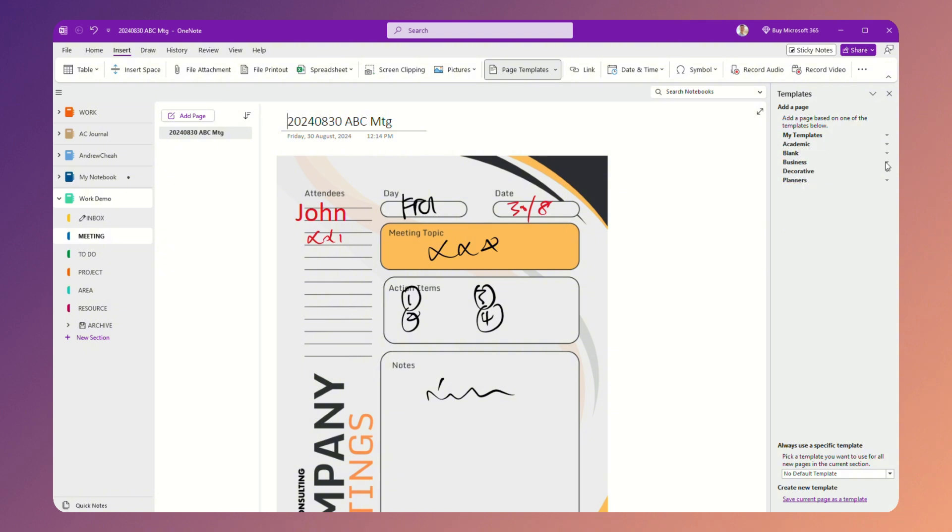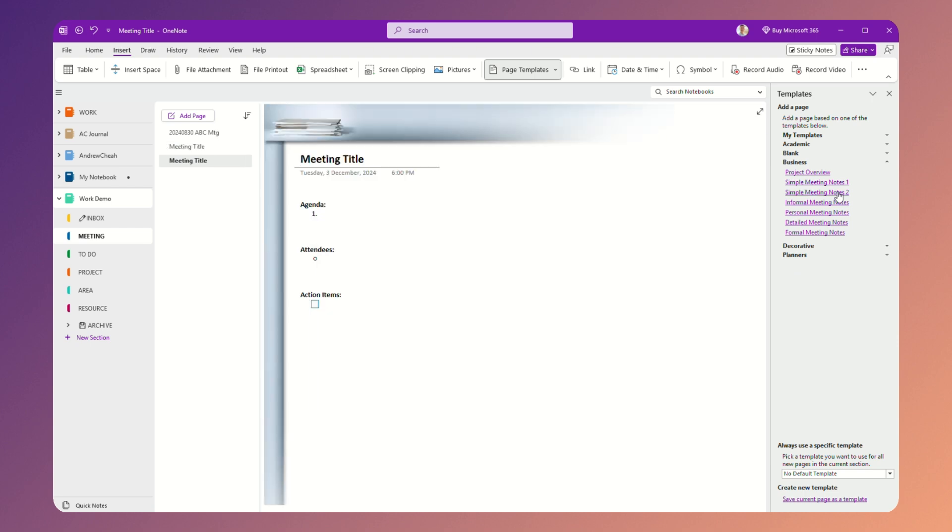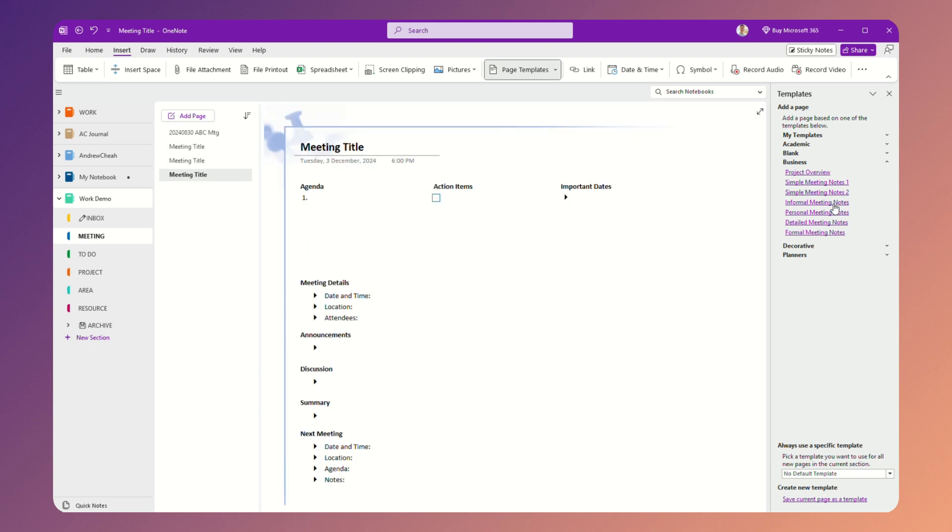Just go to business. There are many different types of templates. You can see something like simple meeting notes like this or notes two is my favorite and note three. So there are multiple types. You can just play around with that. Just go to OneNote and play around with that.